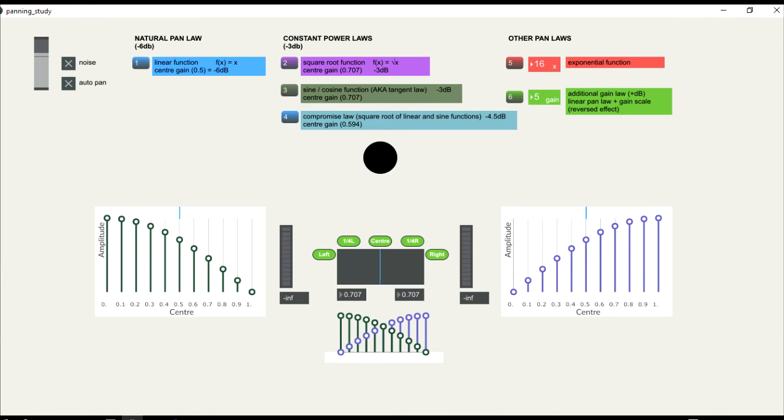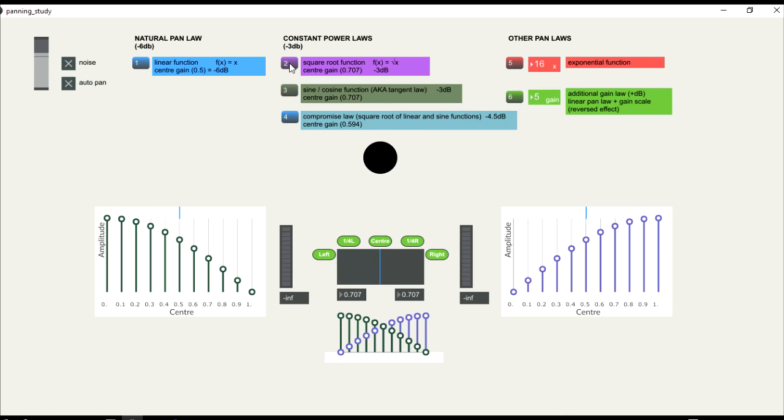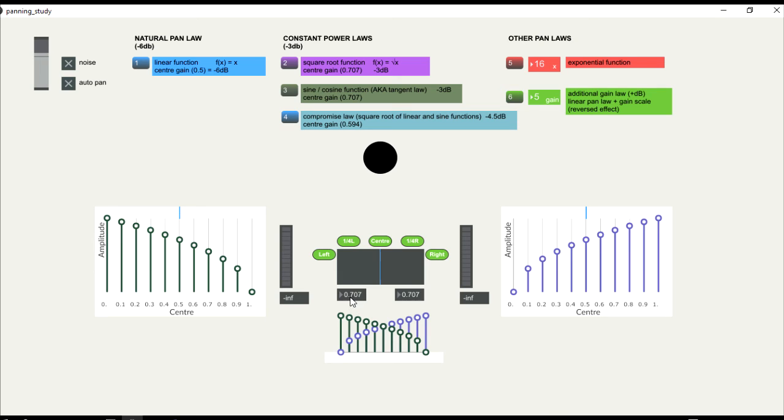Another possibility for constant power is the sine cosine law. For this, we need to convert the values from 0 to 1 to an angular scale. The result is similar to the square root function. The center is the same, 0.707, and the reduction is the same, minus 3 dB for both.